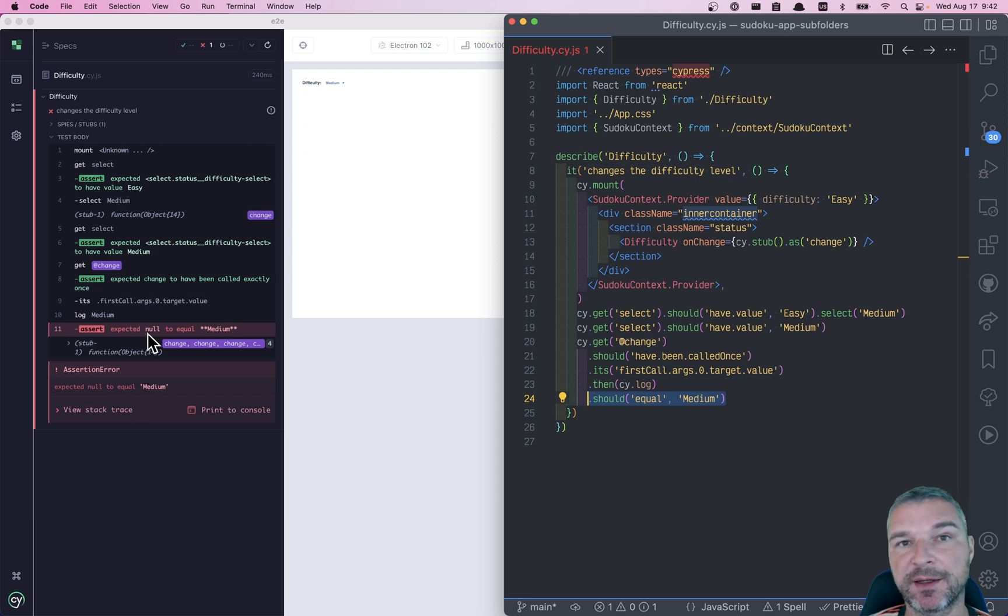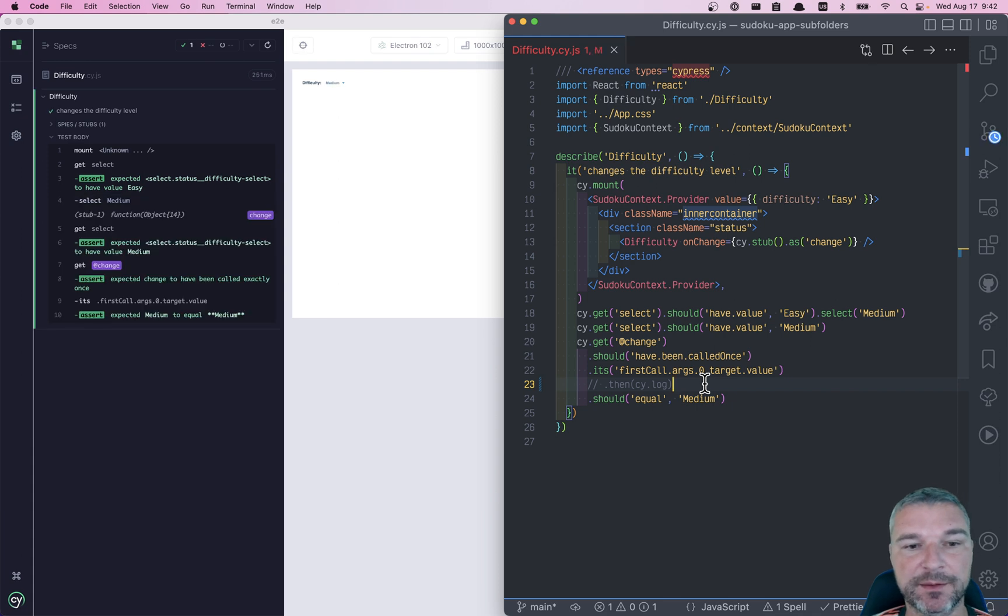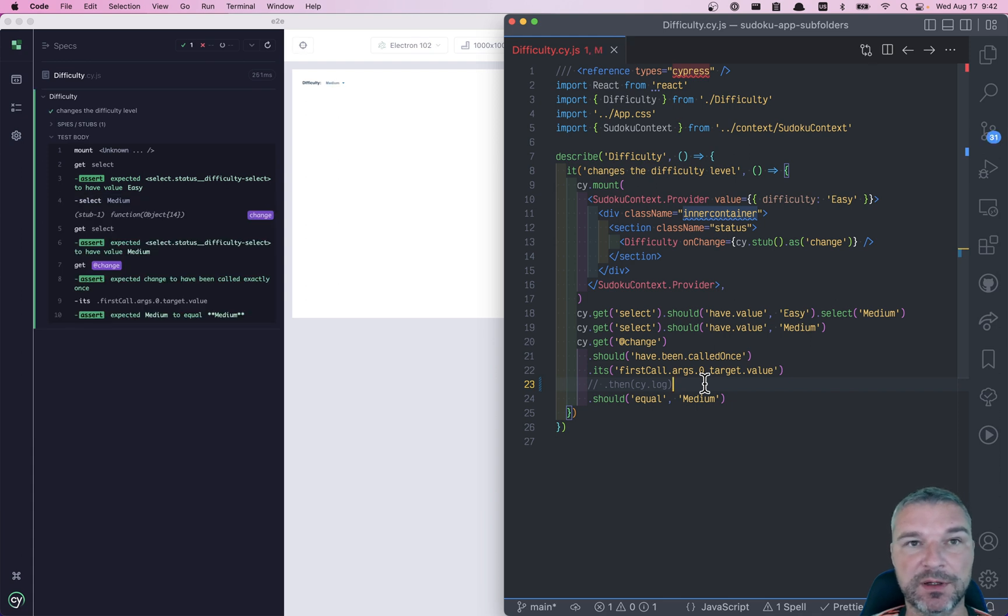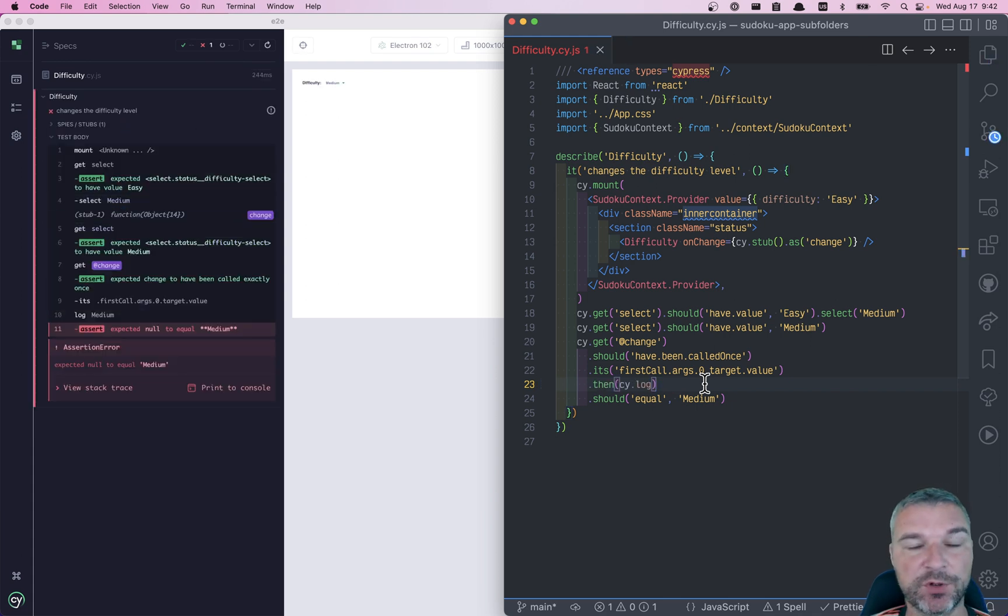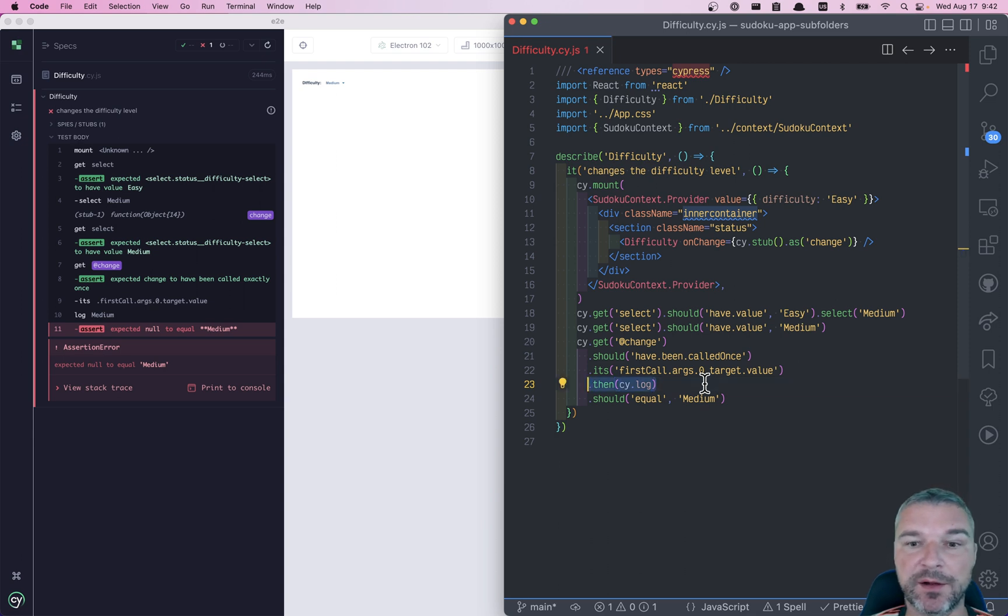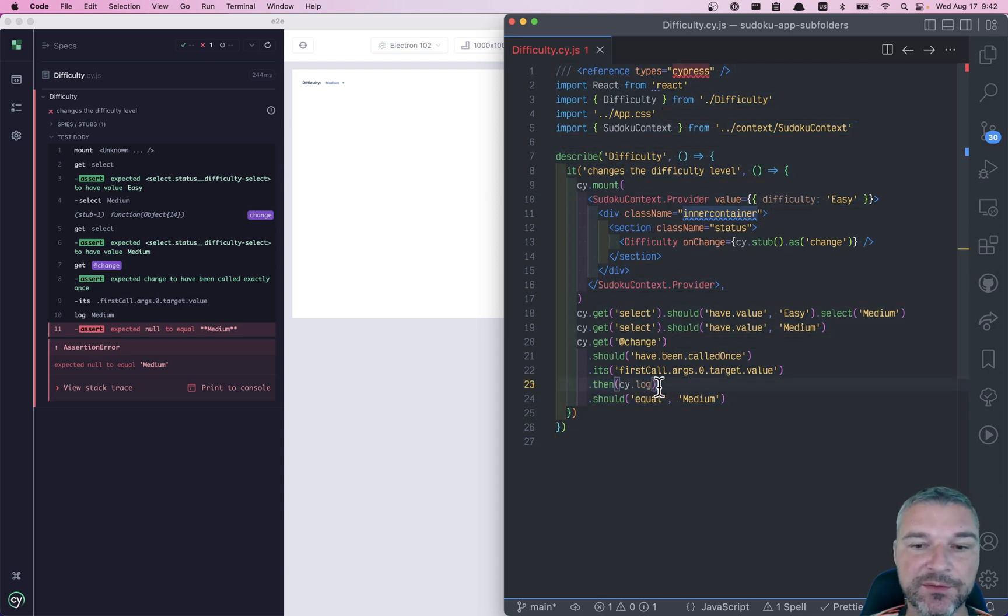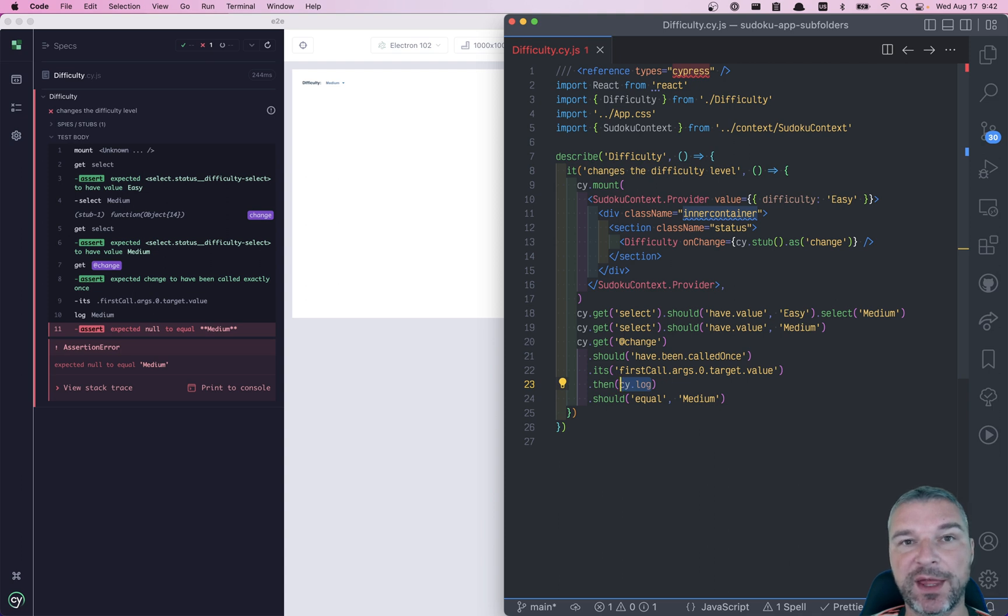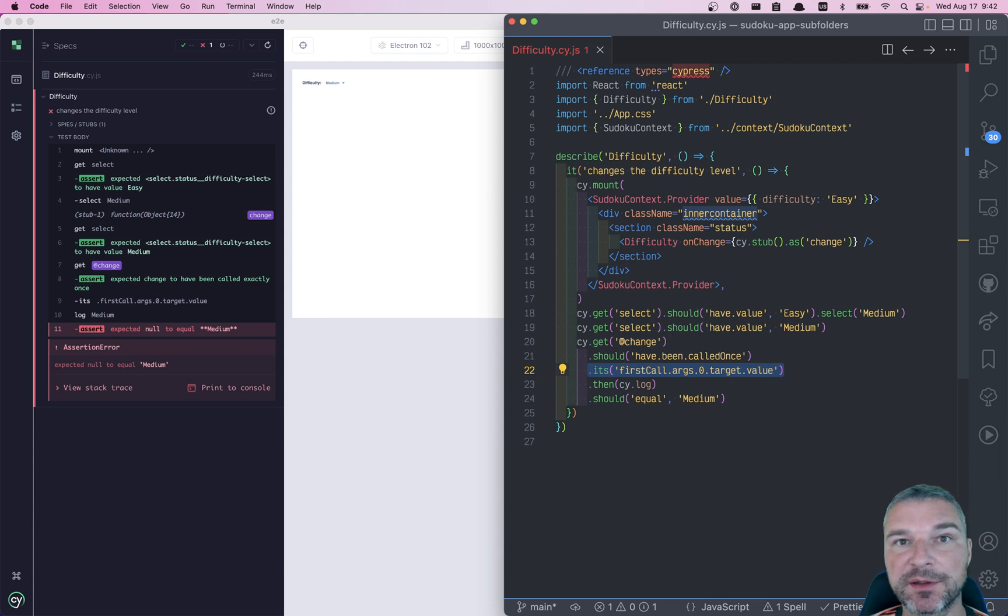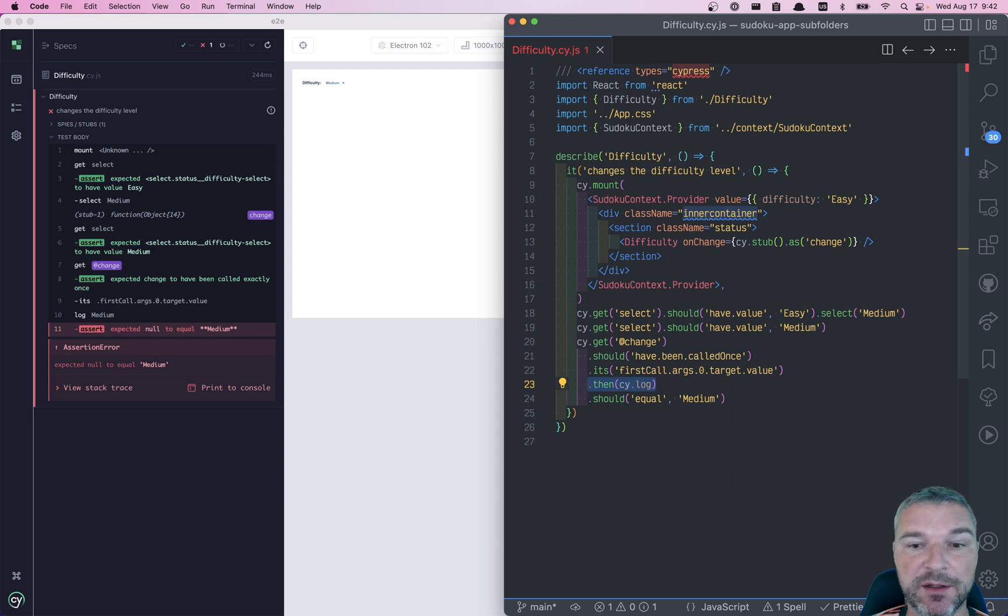Why did this test start failing? Okay, well, let's see if we remove the then cy.log, the test starts passing. We put it back, boom. I use then cy.log to print the intermediate values. And the assumption was cy.then if the function that you pass as a callback returns undefined that cy.then will yield whatever value was passed to it before, the current subject. But now, I see that that value becomes null all of a sudden.